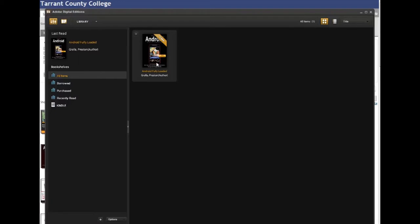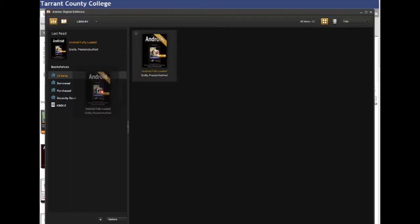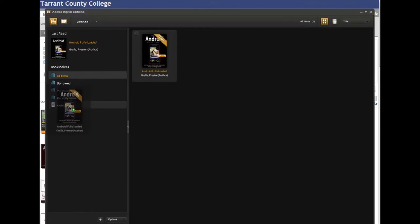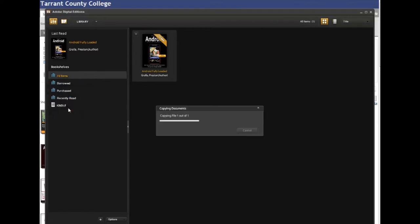Once the device shows up in the left section of Adobe Digital Editions, your device is ready to transfer. Simply drag your e-book from the Adobe Digital Editions library to your Kindle device. Once transfer is completed, unplug your device from the computer and open Aldiko application.